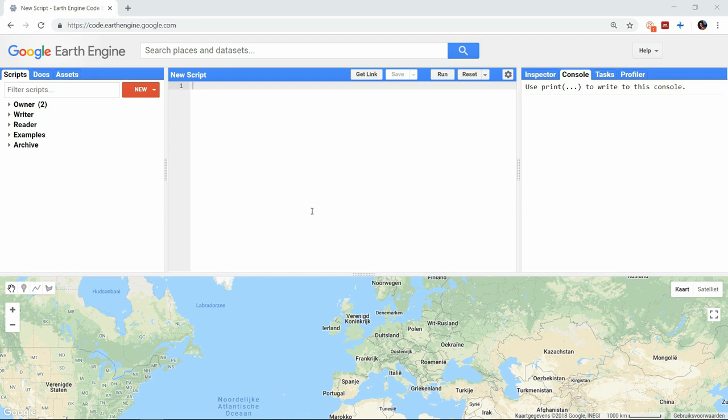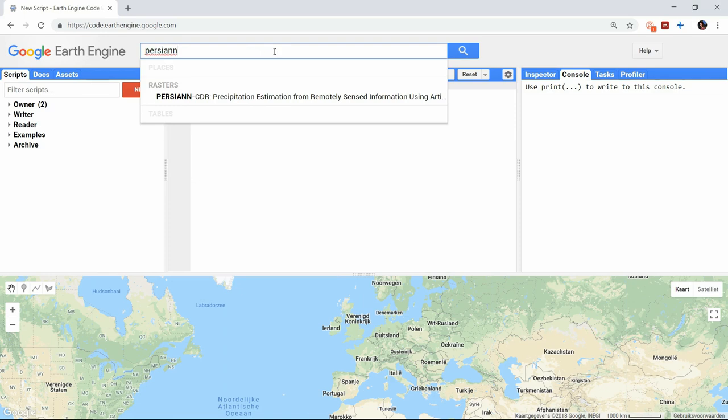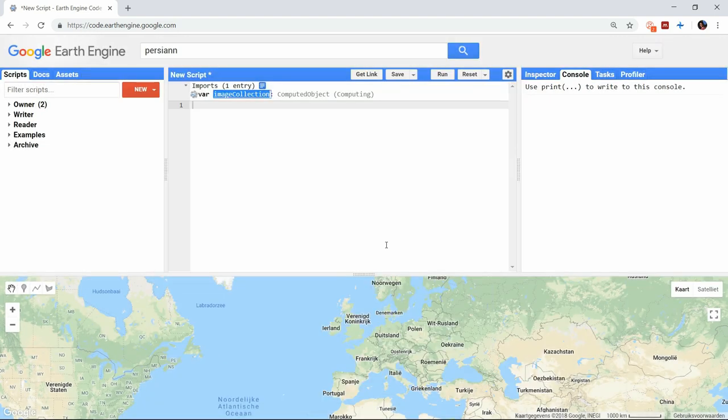For the dataset I want to use I will go with the Persian dataset. It contains global precipitation data from 1983 until the present and uses artificial neural networks to estimate the daily precipitation based on other satellite data.